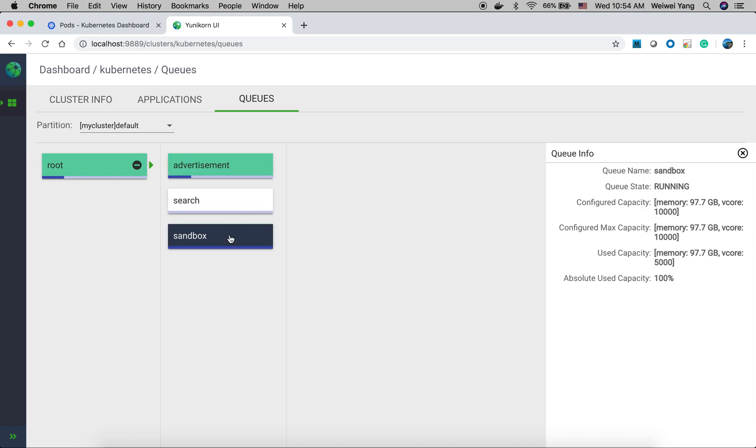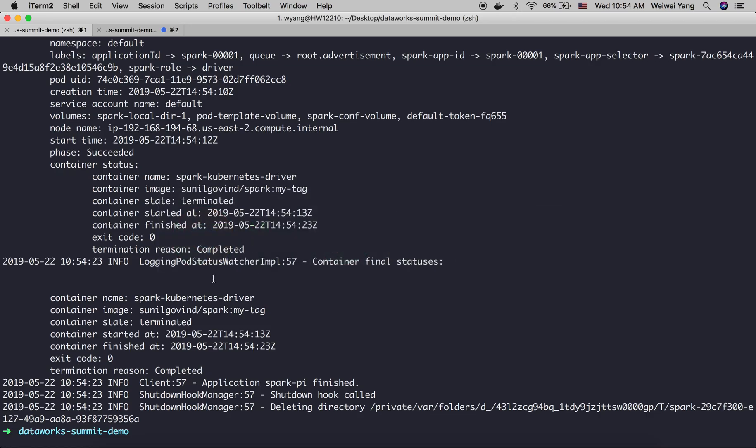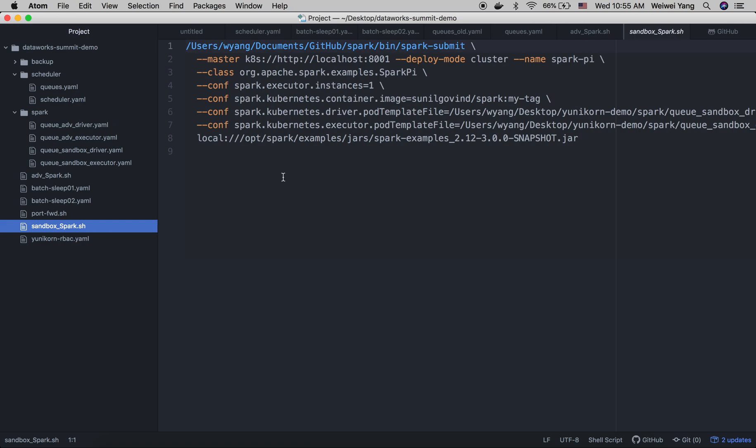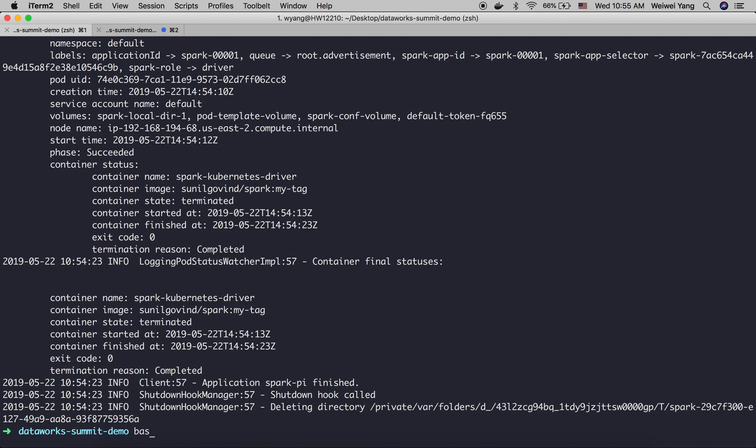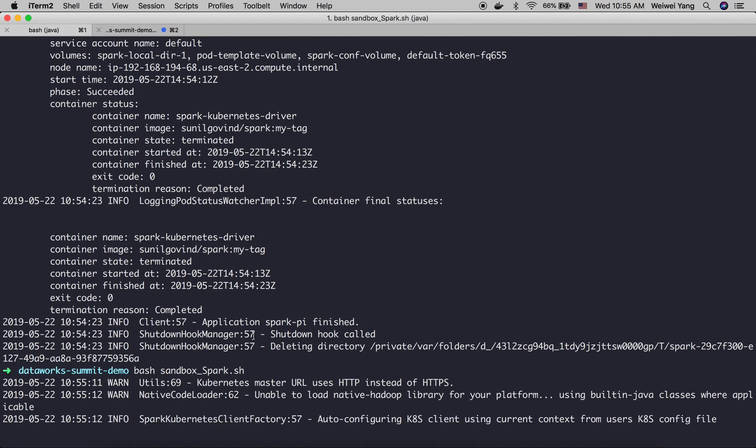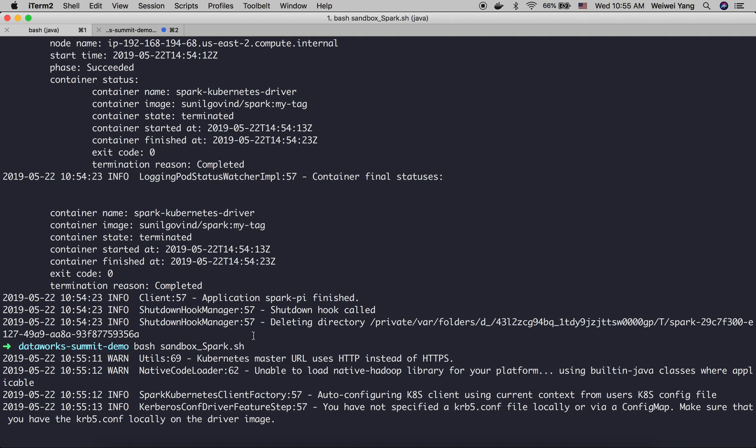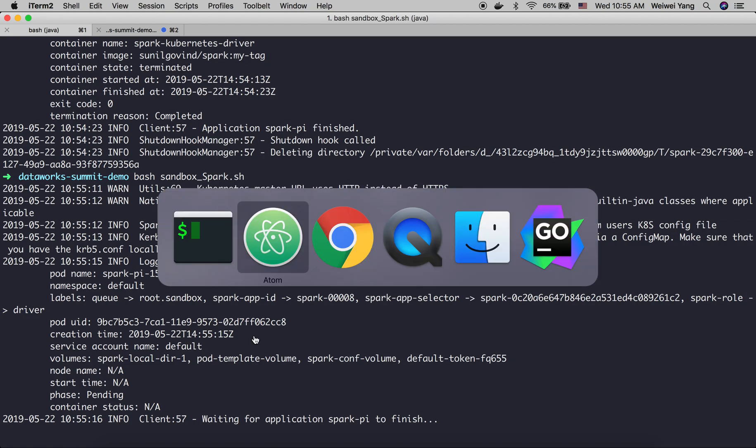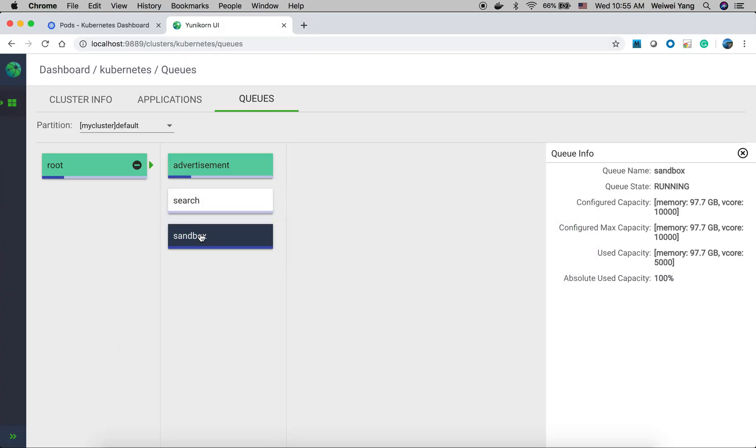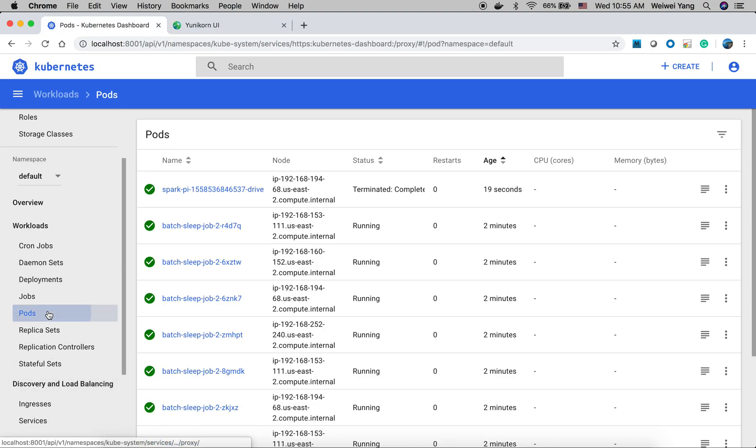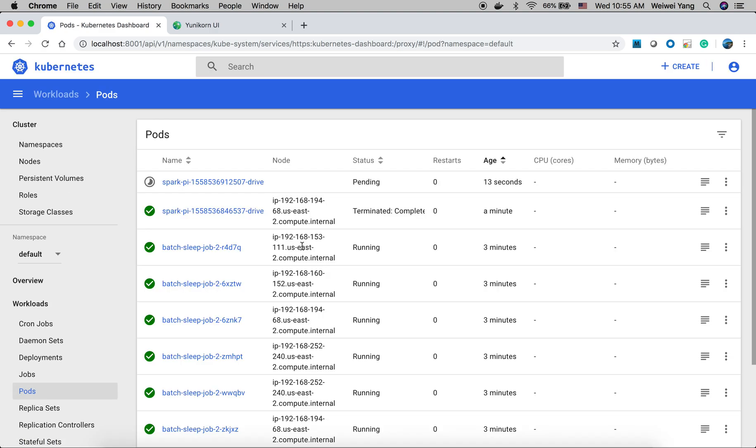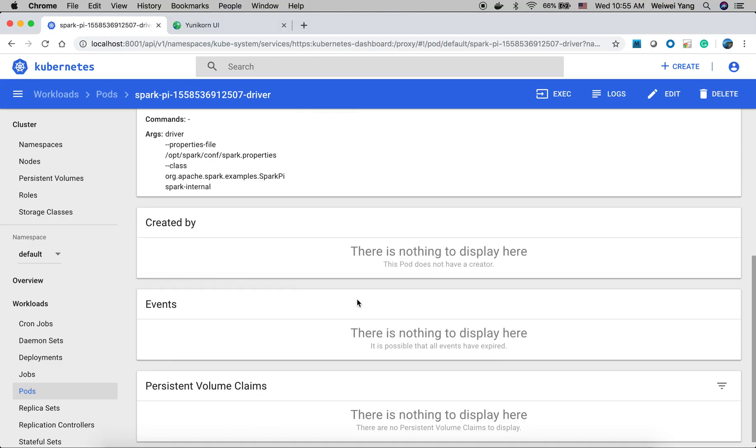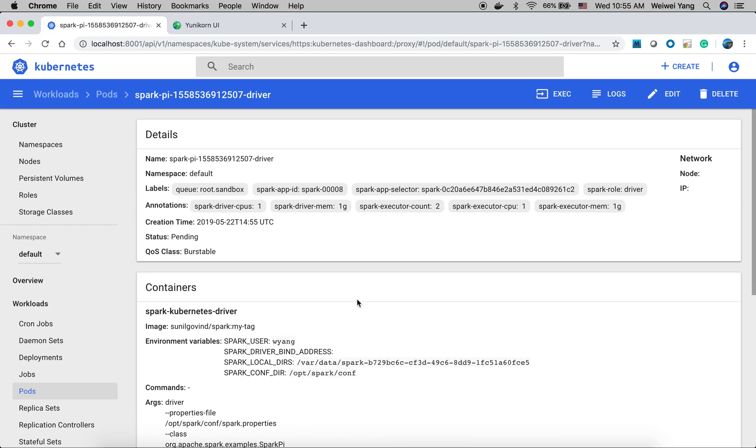And also, we can try to submit another Spark job to sandbox queue. Because the queue's resources are already used up, the Spark job will be pending there. So we have the sandbox queue. Let's try to submit this. This will submit a Spark job to sandbox queue. The job Spark job will be pending. As you can see, the driver is pending and it cannot be scheduled because there's no resource under the sandbox queue.